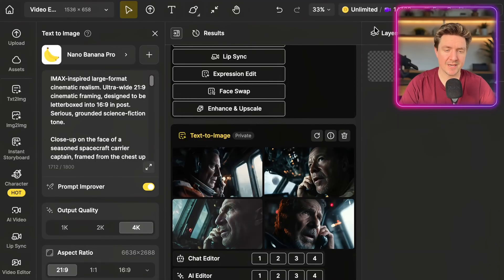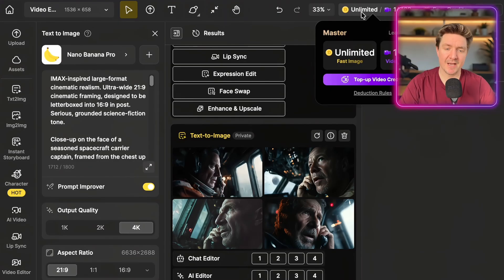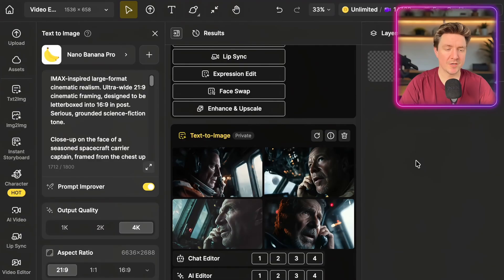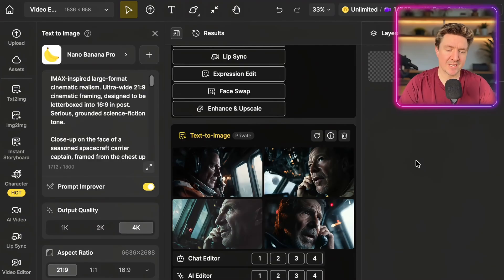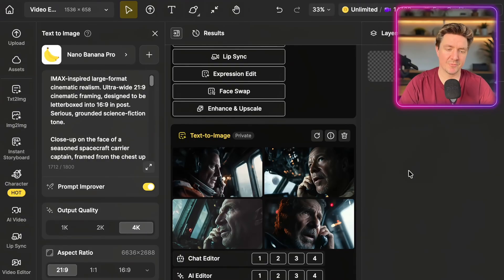One of the cool things about Design is that with the master plan you have unlimited fast image creation, so you can create as many images as you want. Run MidJourney a couple of times, Nano Banana a couple of times — run all of these models a few times with different prompts.